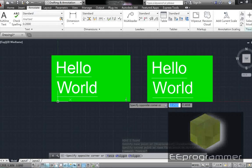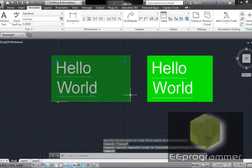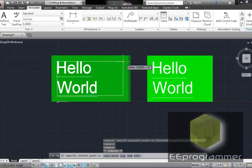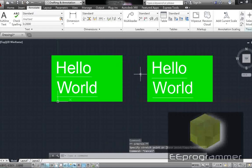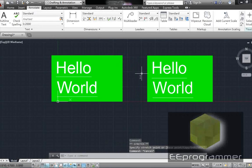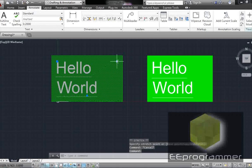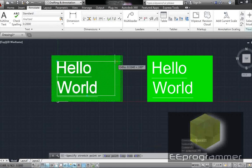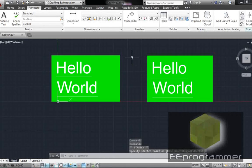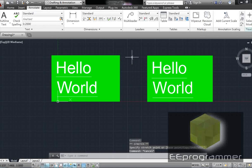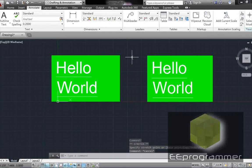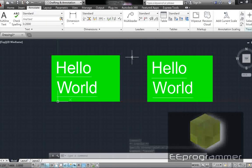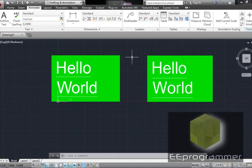In case you're very picky and want to change the size of the text box to make both green backgrounds the same size, you can just move it. Click on it, move the column width. Press Escape, and it looks identical now. So that's how you create Hello World in AutoCAD.